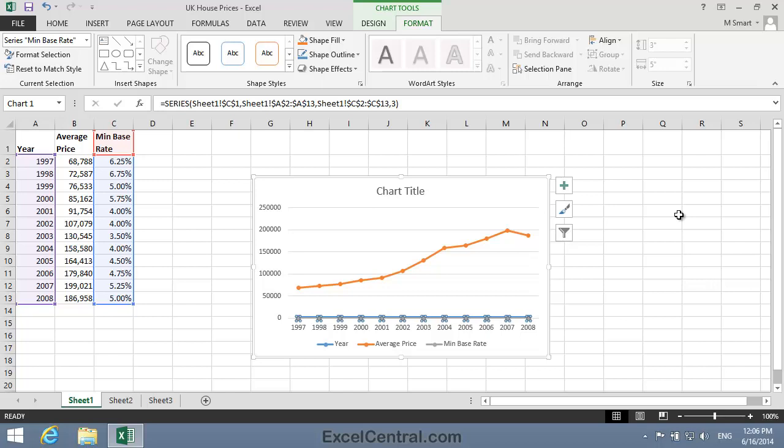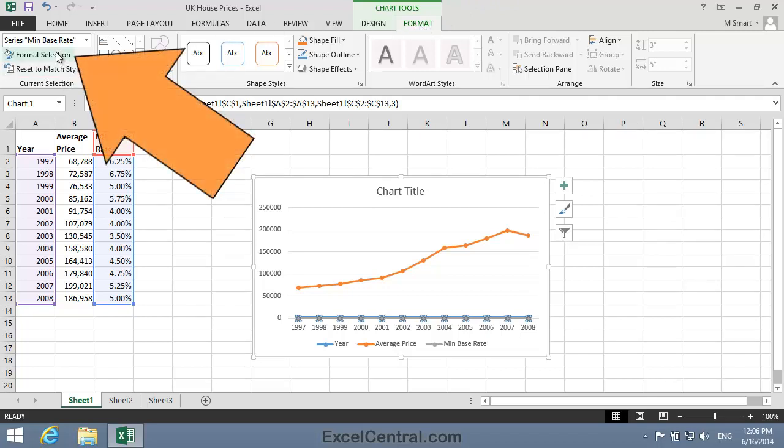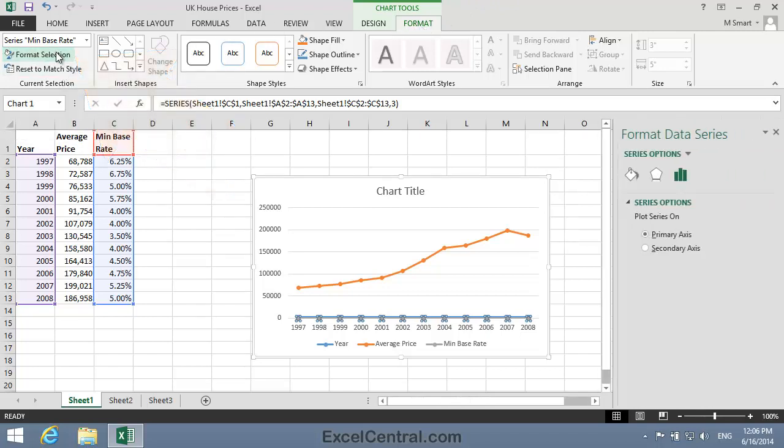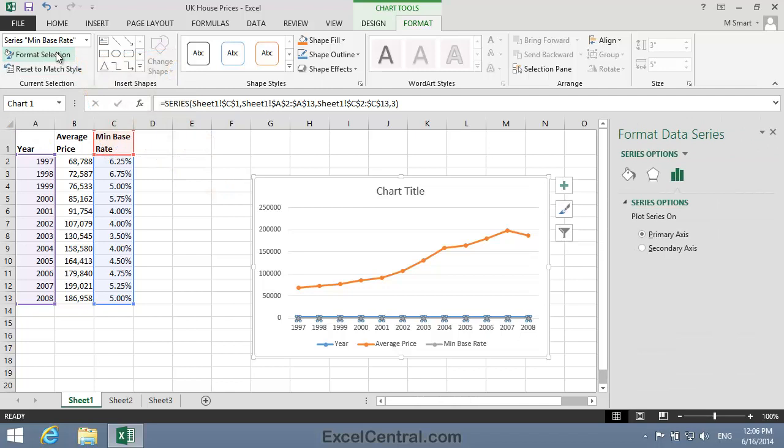Now I'd like to format this series. Once again, this could be difficult with the mouse, so with the series selected, I'll click the Format tab on the Ribbon. And in the Current Selection group, Format Selection. And the Format Data Series Task Pane appears.